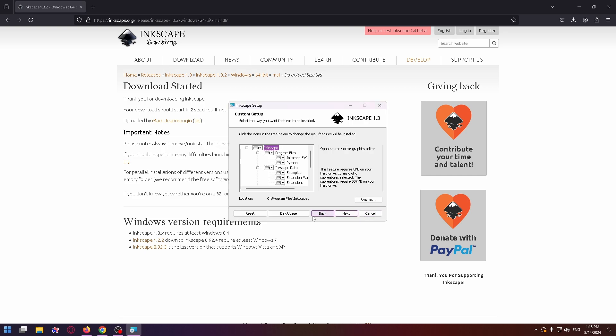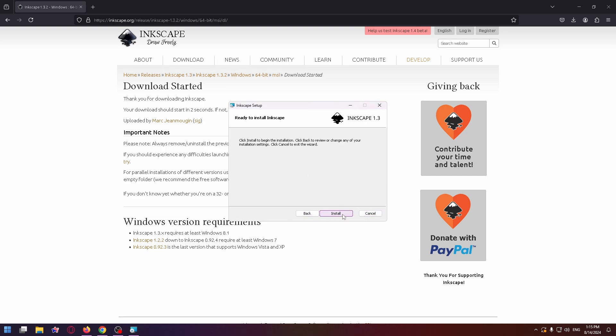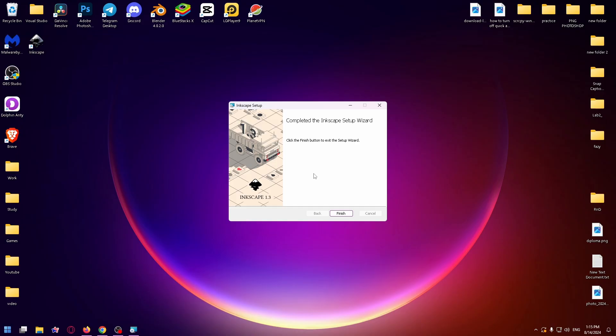So go back and just click on Next. And let's install.